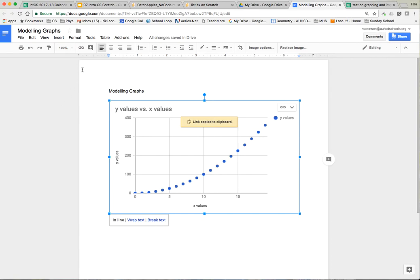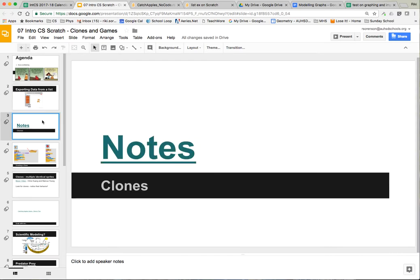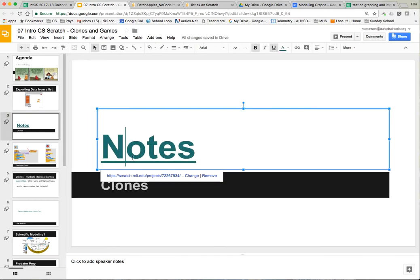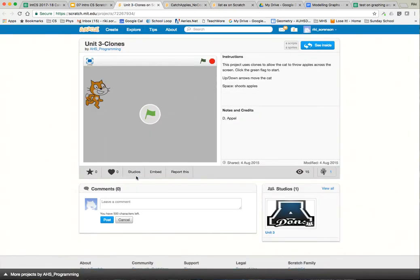So that's just how to use Google Sheets. Now let's get back to modeling and specifically clones. We're going to start with clones. I'm going to bring up a file in Scratch to get your first look at what clones look like.